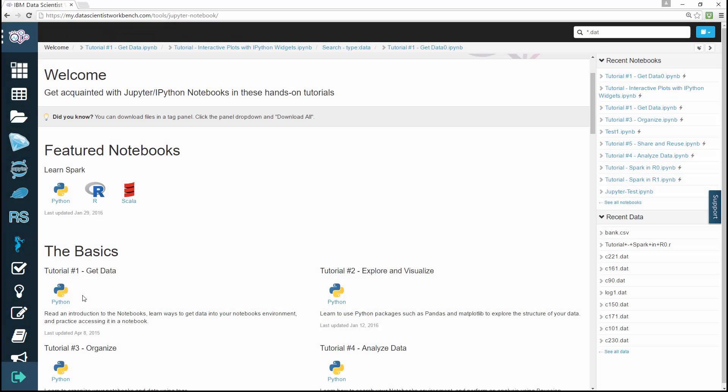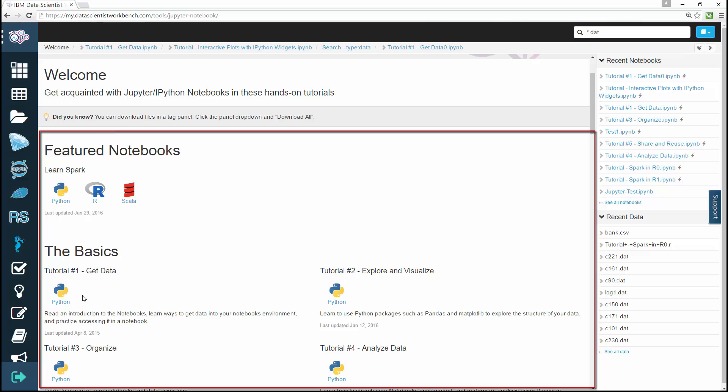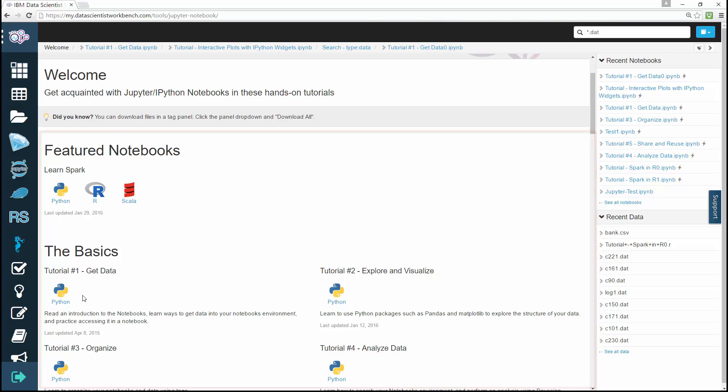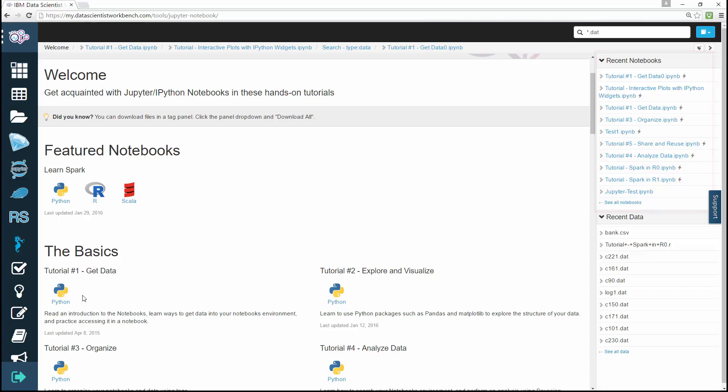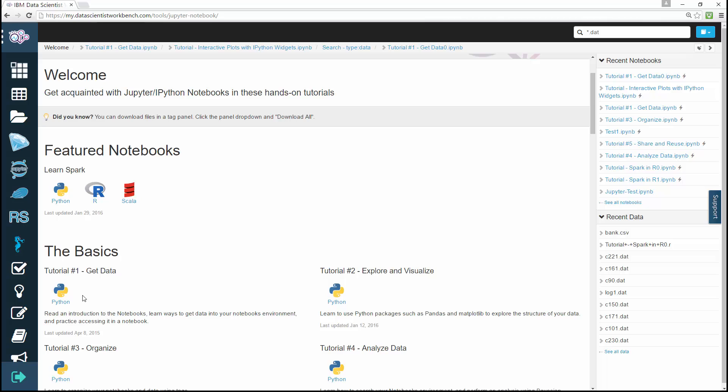On the Jupyter page, you can also see a list of tutorials in the main area, a sidebar to the right showing your recent notebooks, and your recent data. In this main area, clicking on any of these tutorials will open up a notebook that has been prepared for you.